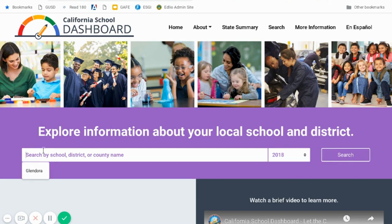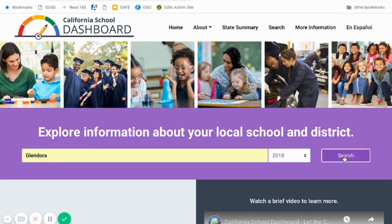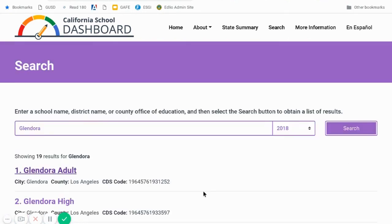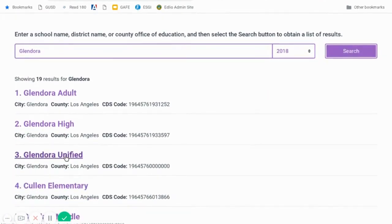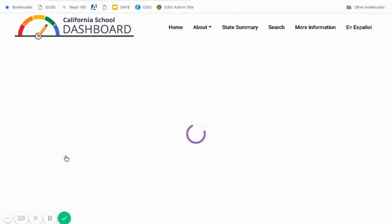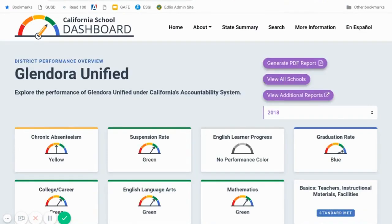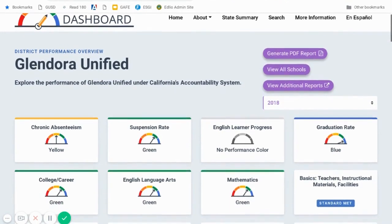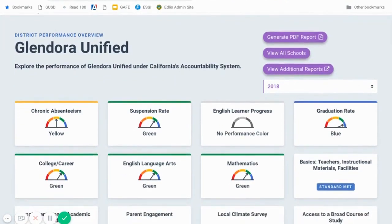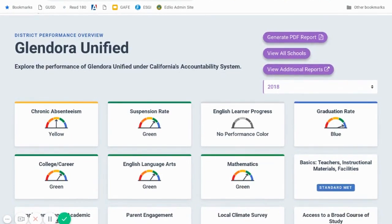Once you get to this homepage, you'll want to enter the name of the school or district that you'd like to search. It should give you a list to choose from. In this case, I'm going to look at Glendora Unified School District as a whole, although you can search by specific schools. And what it takes you to is the performance overview or the dashboard for that particular school or district.